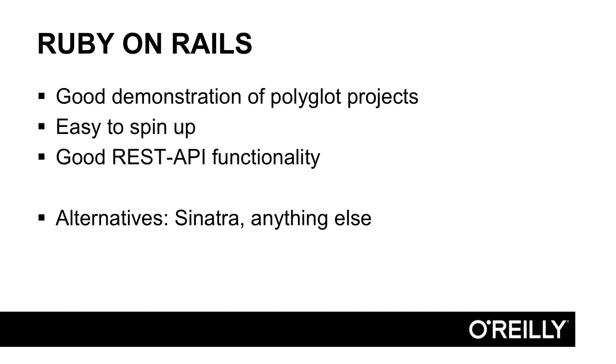And we're going to write this service using Ruby on Rails. It'll make a good demonstration of having various languages working together, which is one of the strengths of building your applications this way. Ruby on Rails makes it really easy and fast to spin up a new application, and it has a subset that works really well for writing a REST API. Now, if you don't like Ruby on Rails, there are literally hundreds of options for you to write a service like this.